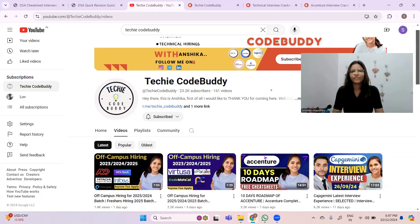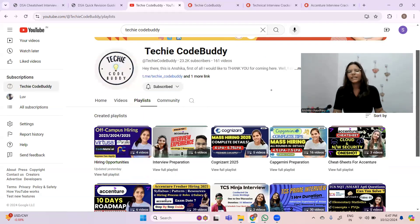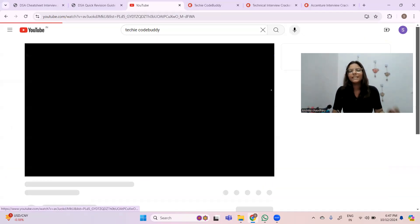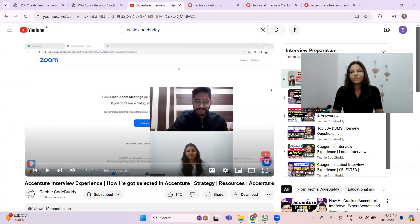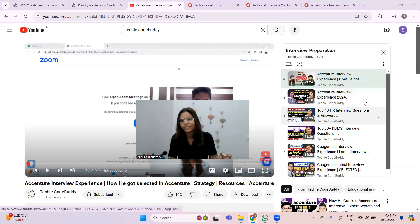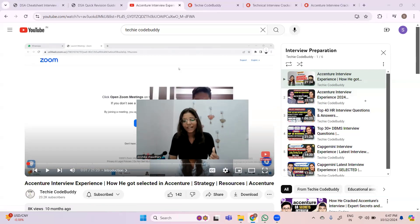We have a complete playlist and I am adding more videos to it day by day. It doesn't matter whether you are preparing for Accenture, Capgemini, Cognizant, TCS, or any other company — this interview preparation playlist is a common playlist for all types of MNC interviews. We have already covered interview experiences for different companies, and top 40 HR interview questions and answers helpful for Accenture, Capgemini, Cognizant, Wipro, LTI, etc.